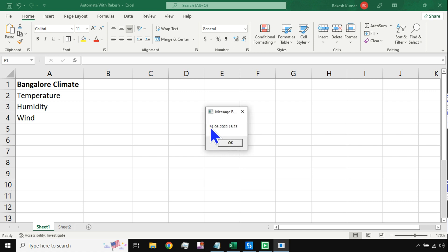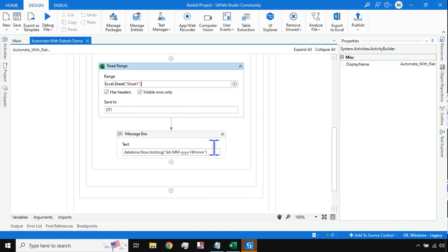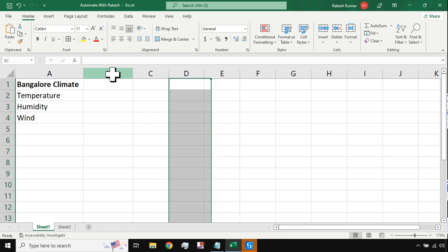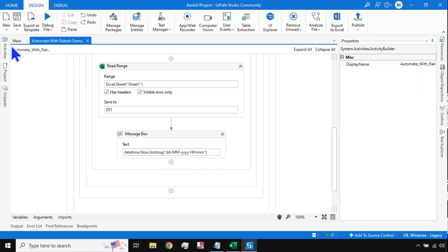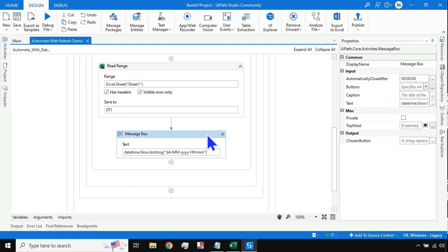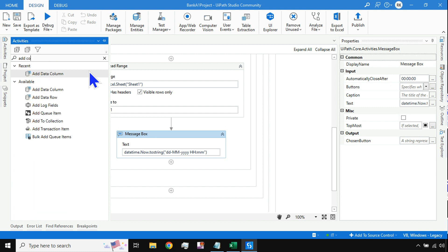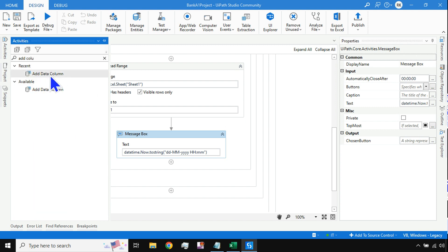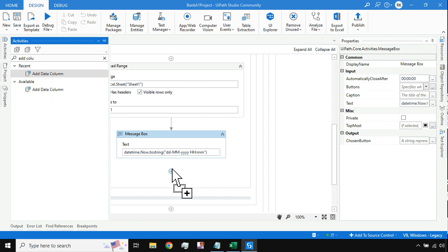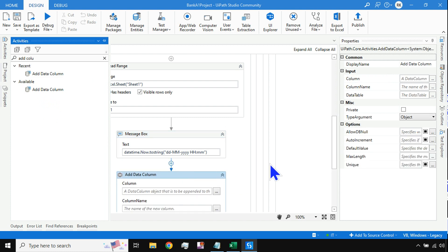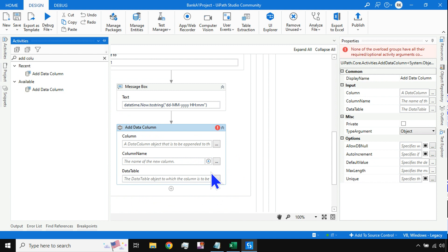Now it's showing '14-06-2022 15:23' — so June 14th, 2022, 3:23 PM. That's correct. Now the question is: how do you add a new column every day? I'll delete this Message Box and use an activity called Add Data Column.